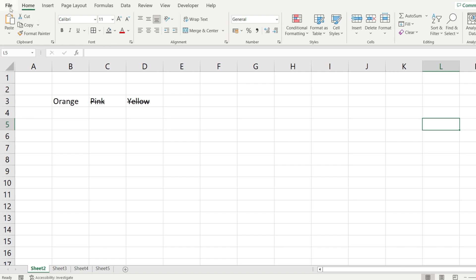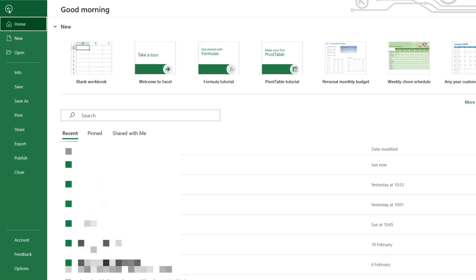The first one is going to the file menu from here and clicking on the options menu right here on the bottom.